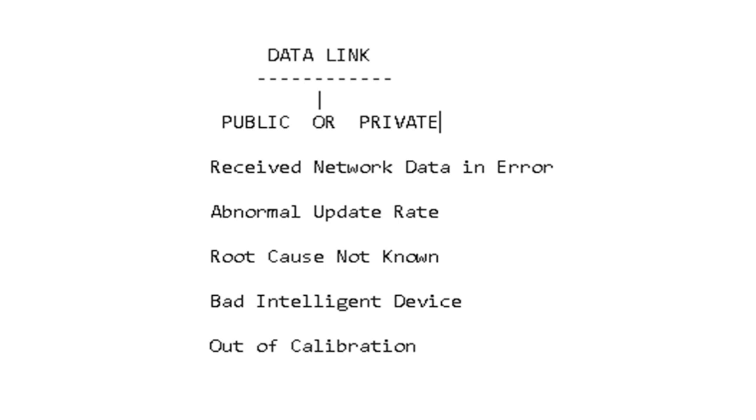But there are typically things that you see that are relating to the data link or the communication medium that the parts communicate on, across, and through.